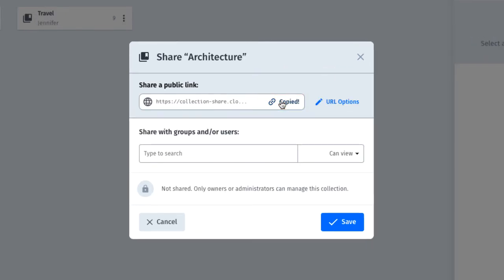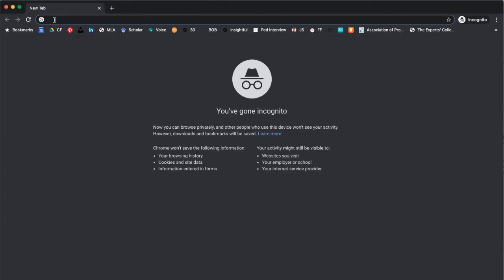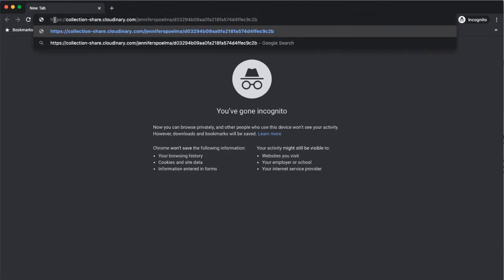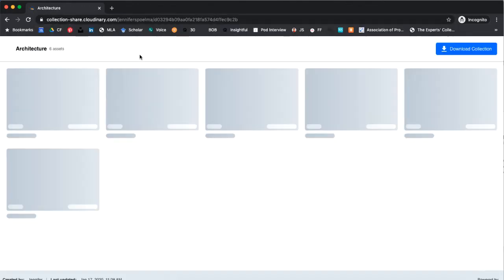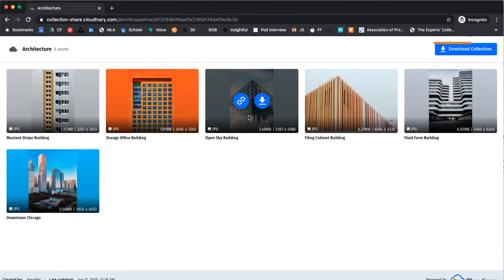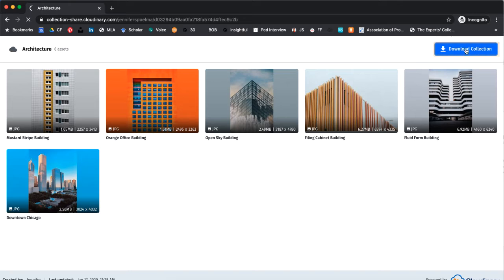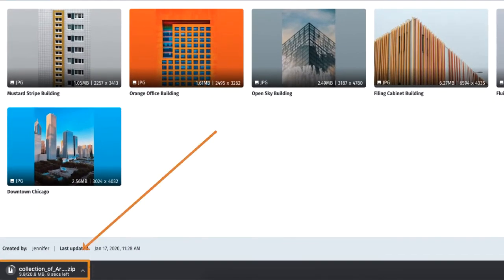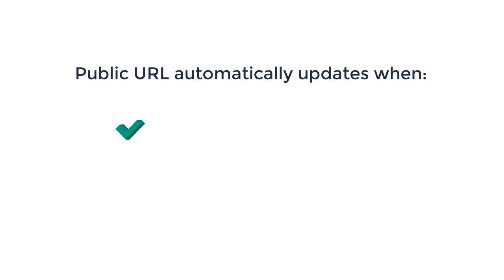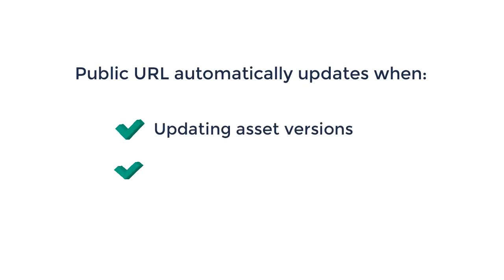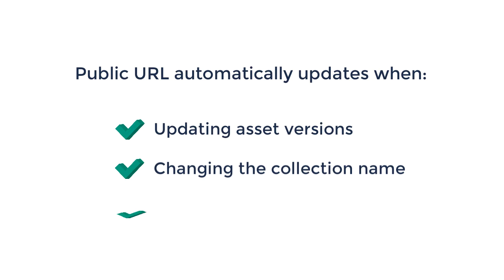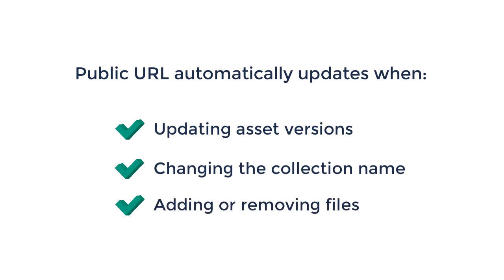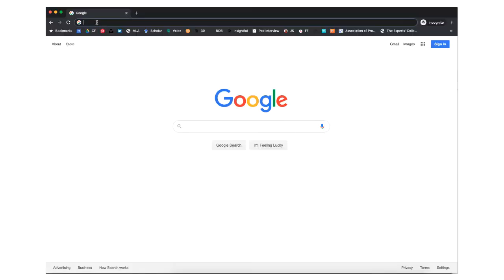Depending on your account settings, you may even be able to share it in a more interactive and visual way, thanks to our visual collection sharing feature. Any changes you make to the files in your collection will be accessible through the link. This includes things like adding new versions of assets, changing the collection name, or adding or removing files from the collection.